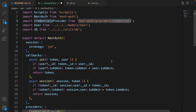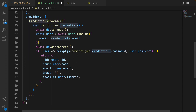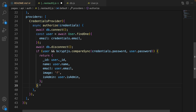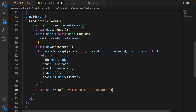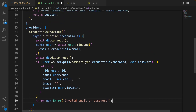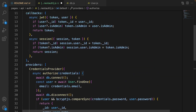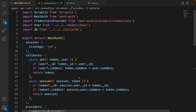Save it, then import CredentialsProvider from next-auth/providers/credentials. If the email and password are not correct, throw a new Error with the message 'invalid email or password', returning the error to the frontend. We have now implemented the sign-in function and configured next-auth in our project.